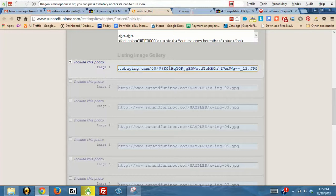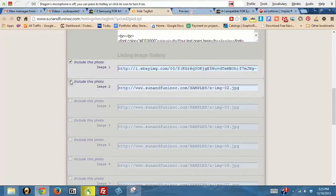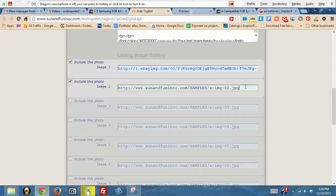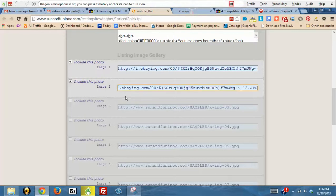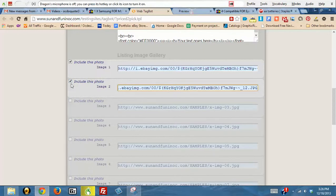If you have additional photos, you do the same thing we just did, except you'd obviously copy the different photo and then you would enter it here. I'm going to uncheck this box since this particular seller doesn't have more than one photo.